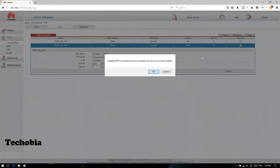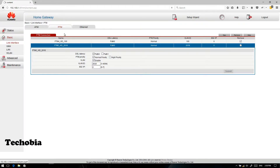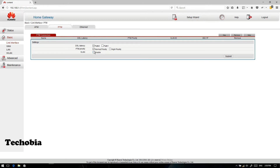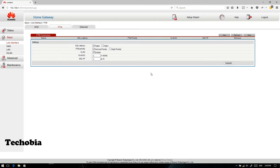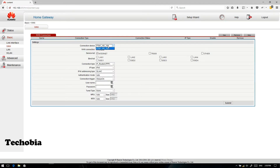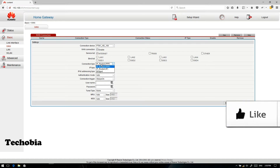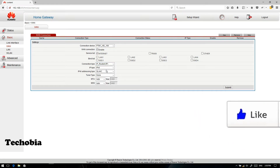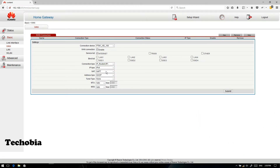Since I'm using a VDSL connection, I need to add new values for the PTM. You need to add 100 here, and you can enter 0 or 1, whatever you want, then click Submit. Once you are done, click on WAN, and follow the same procedure — select IP Routed IPv4.